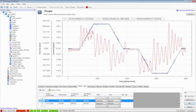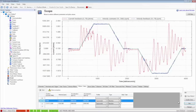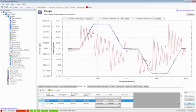In the blue velocity feedback plot, you can see the quantization noise from the low resolution feedback device. Not a problem for motion controller as long as it's not audible in the motor.